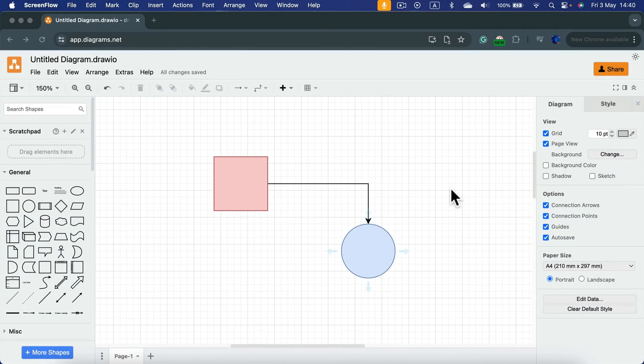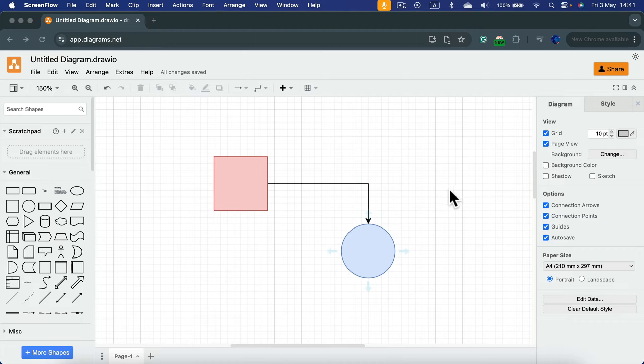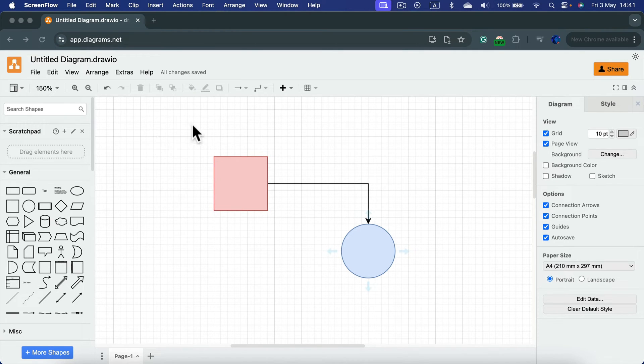Let me show you how we can group objects in draw.io/diagrams.net. I already dragged and dropped a square and circle and connected them together with an arrow.